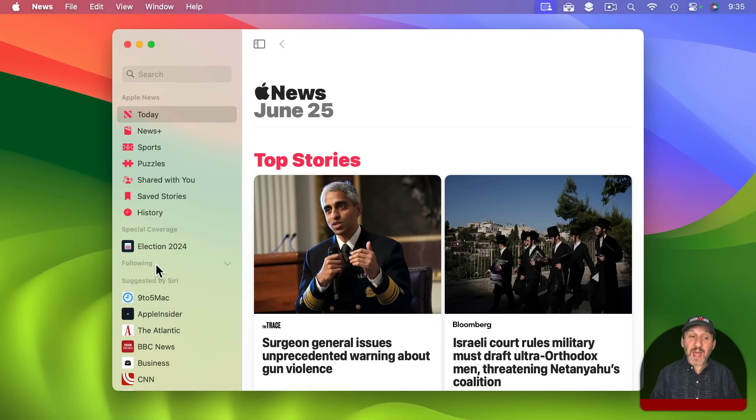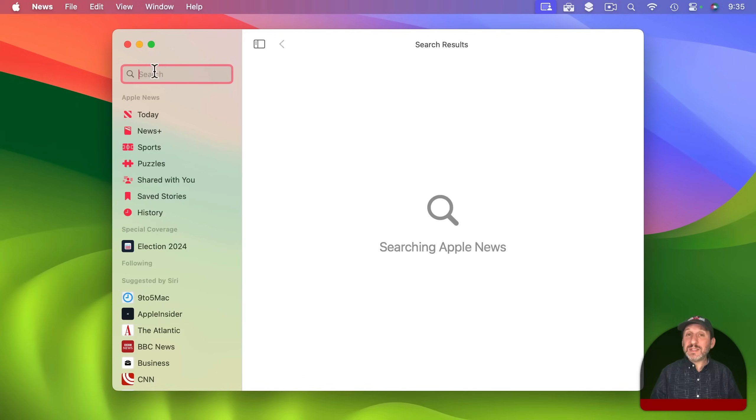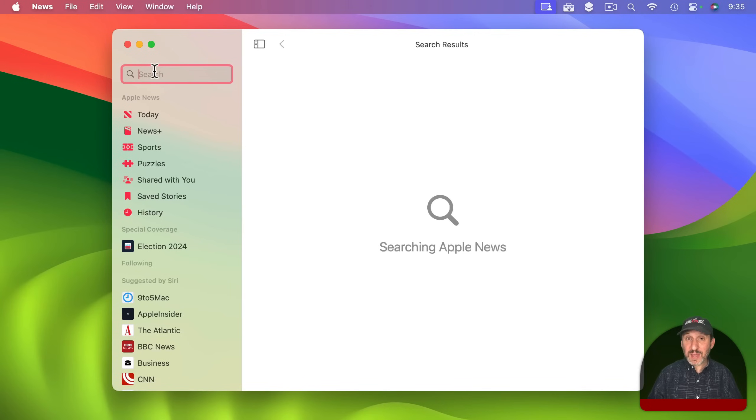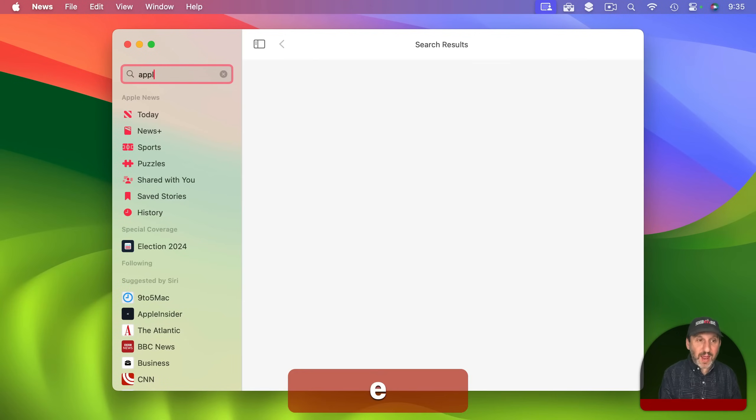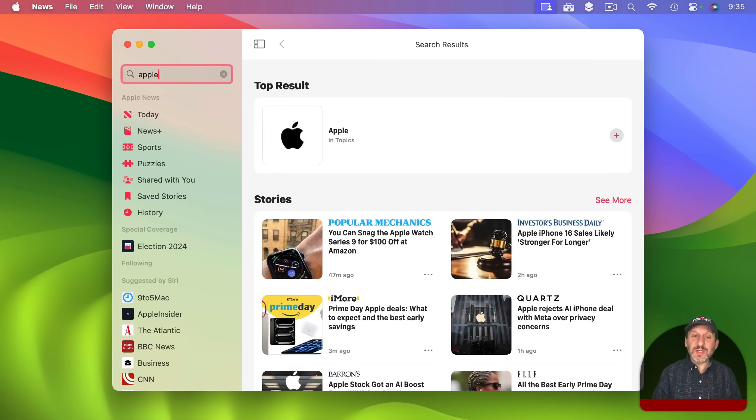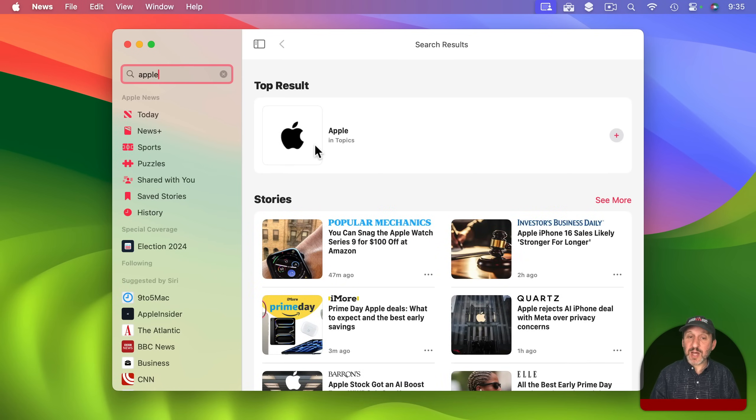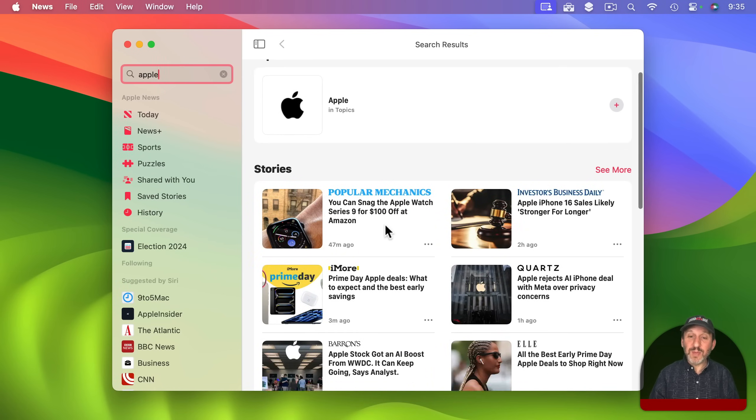Now I'm going to add some more here by doing a search. So let's say I just want to follow tech news having to do with Apple. So let's search for Apple and I'm going to then see stuff appear on the right. There's the top result. There's a topic called Apple.